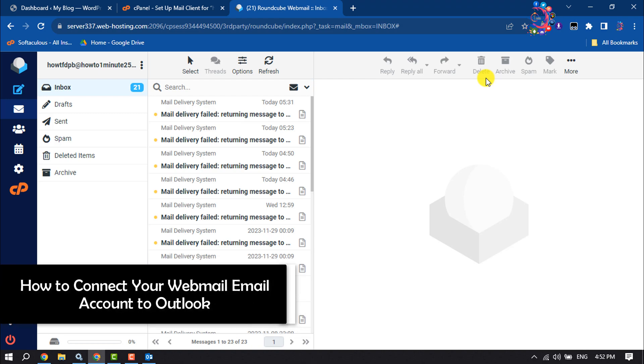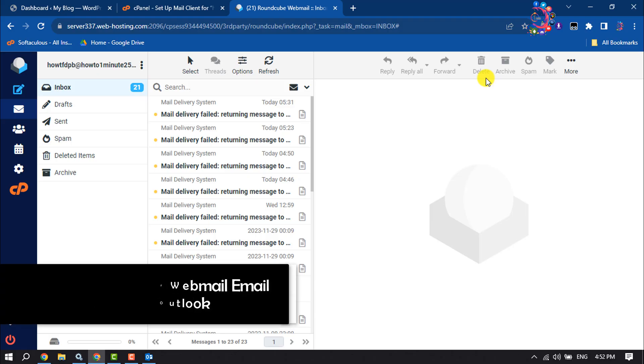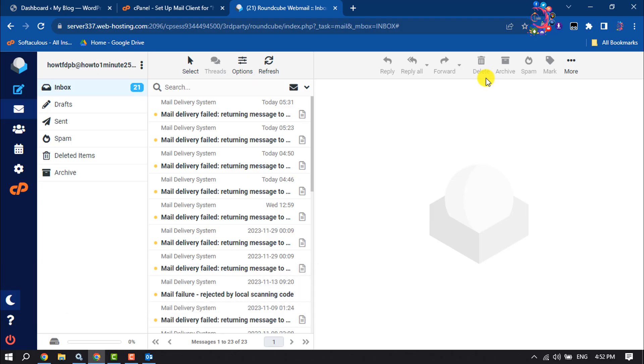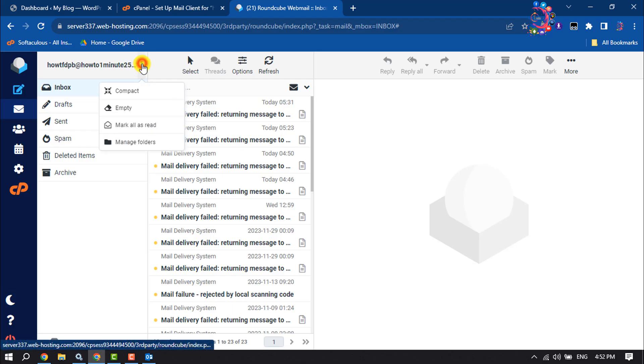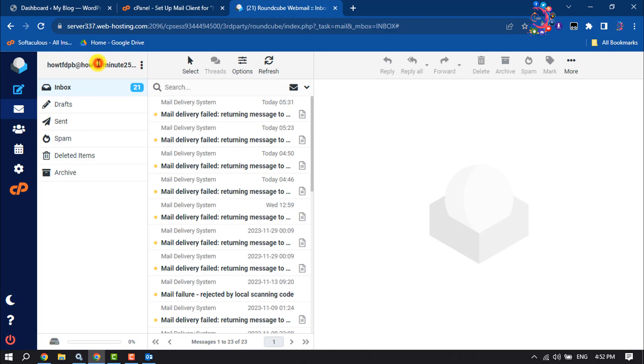This how-to one-minute video will show you how to connect your webmail email account to Outlook. As you can see right now, I'm in my webmail and now I want to add my webmail email to my Outlook.